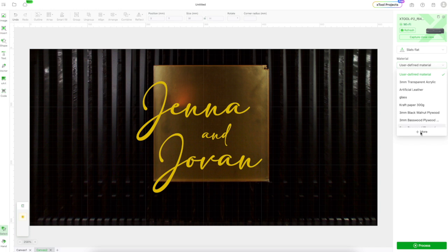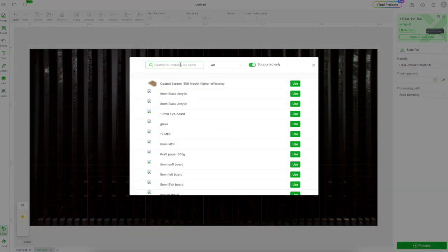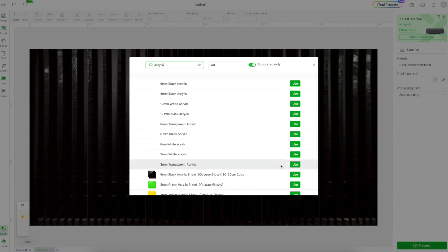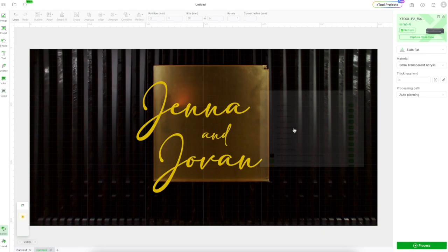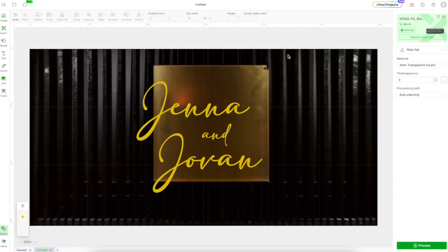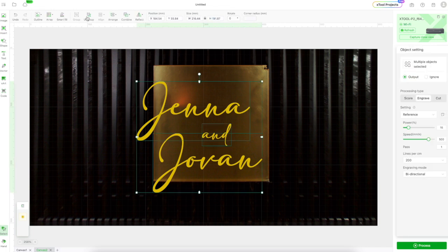The next thing I'm going to do is I'm going to go into XCS's feature that tells me the settings for predefined materials. I type in acrylic. I find my three millimeter transparent acrylic which is what I'm going to be working with and it's going to set this up to exactly the right cutting parameters that I need. I'm going to auto measure so I have the correct height of the acrylic in my bed.